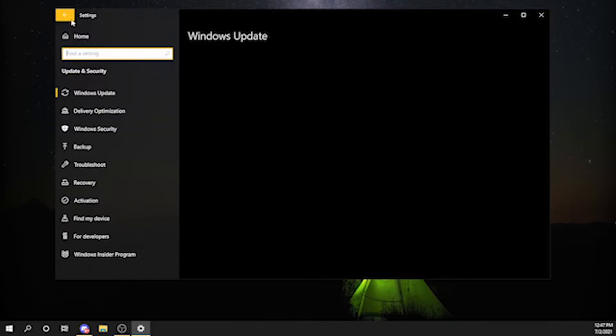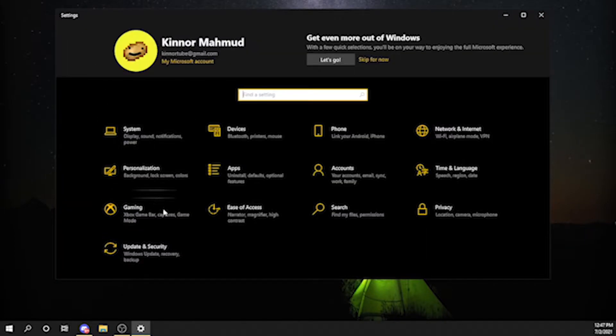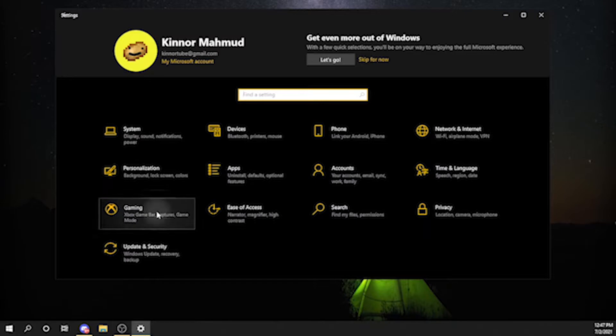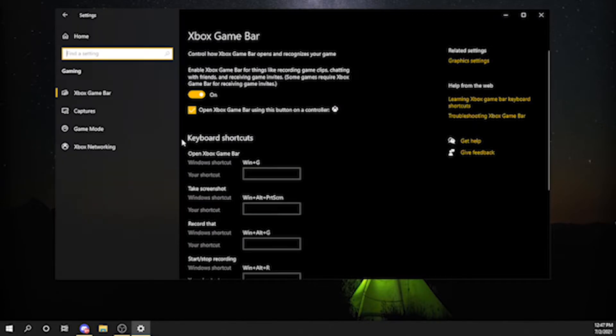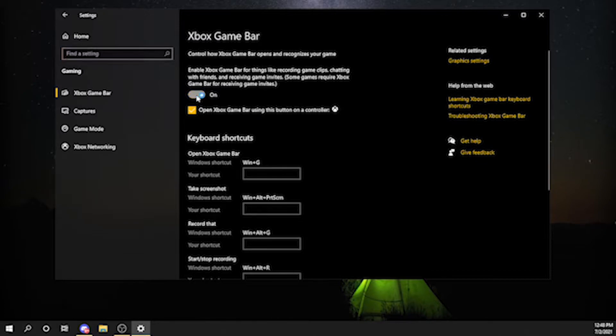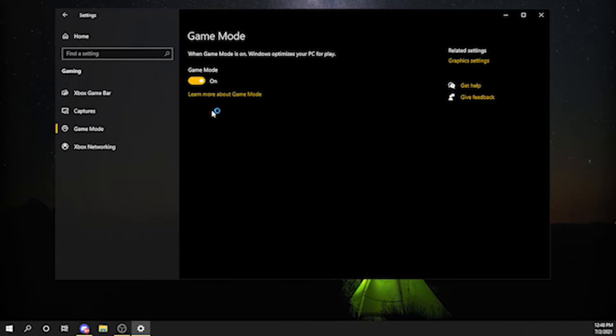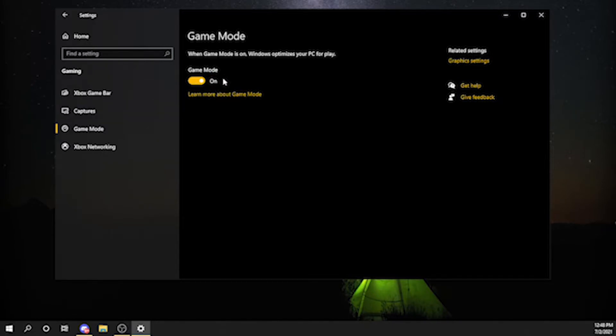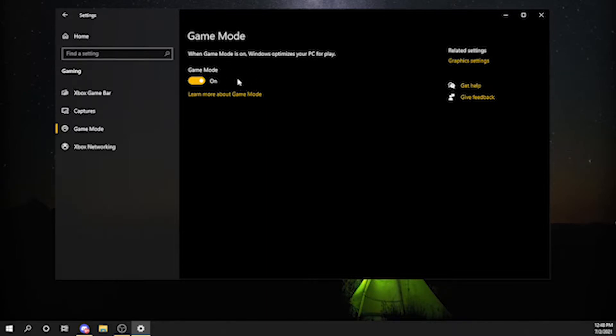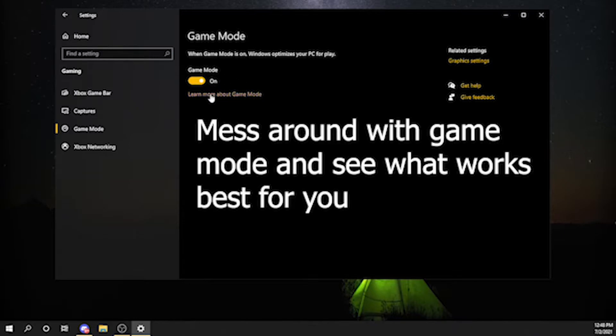The second thing you want to do is go to gaming. You want to turn this off, then you want to turn on game mode. But I have heard people actually getting low fps with this, so you might want to mess around with this.